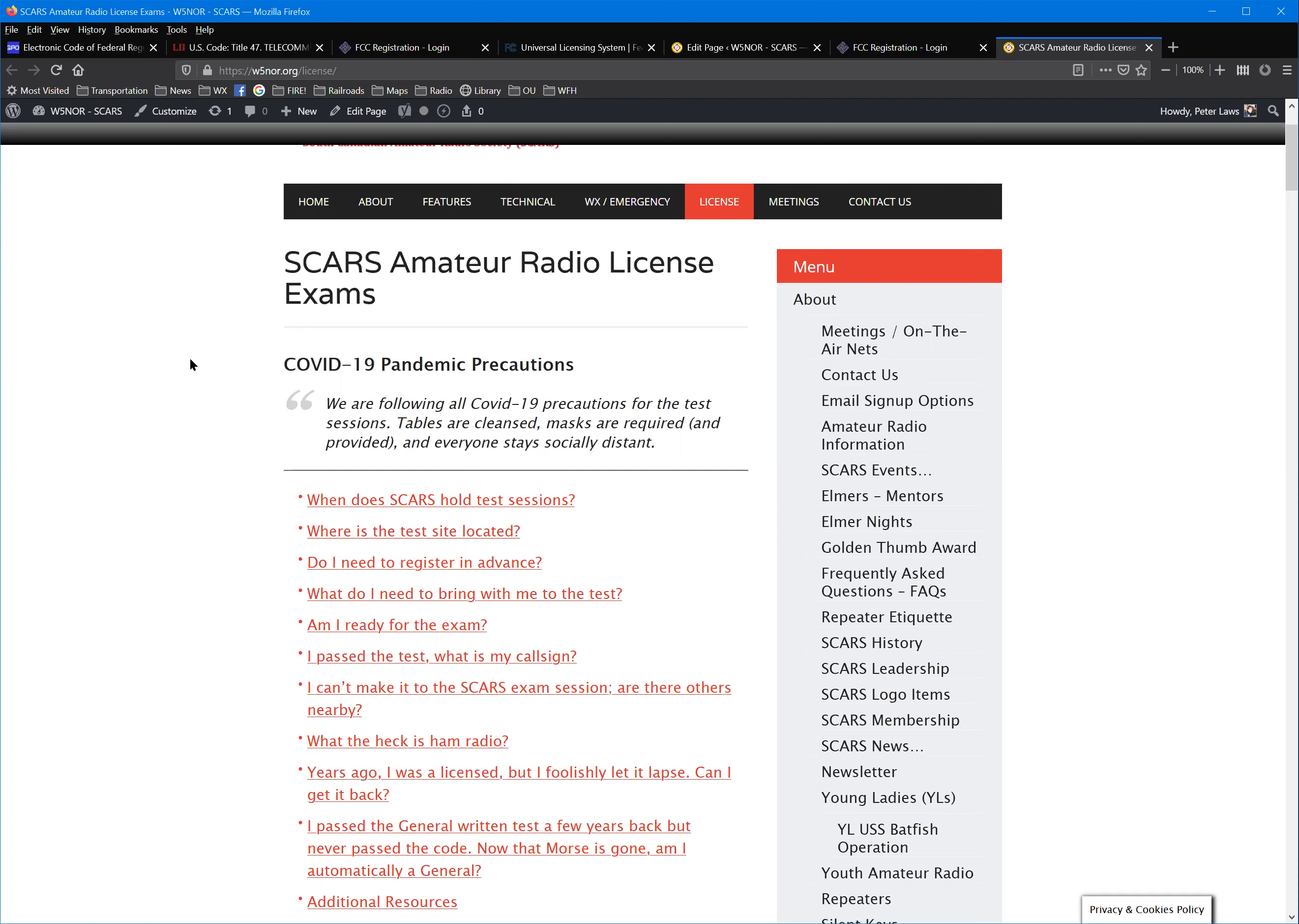Because of the COVID stuff, we're actually going to divide it into hour and a half long blocks starting at nine o'clock in the morning. What you're going to need to do as a student and as a candidate for a license is two things.